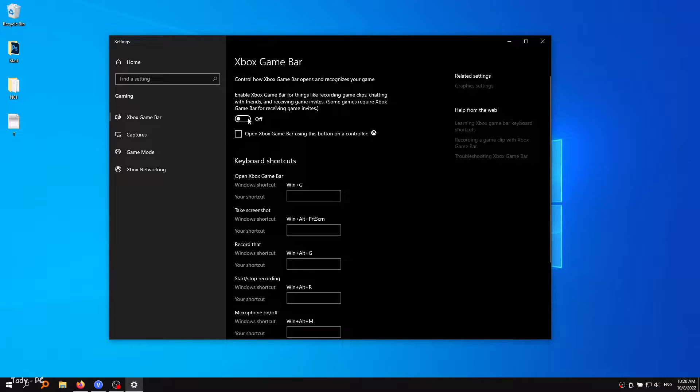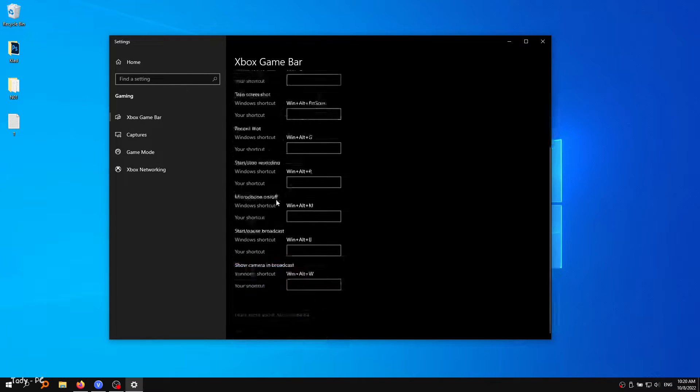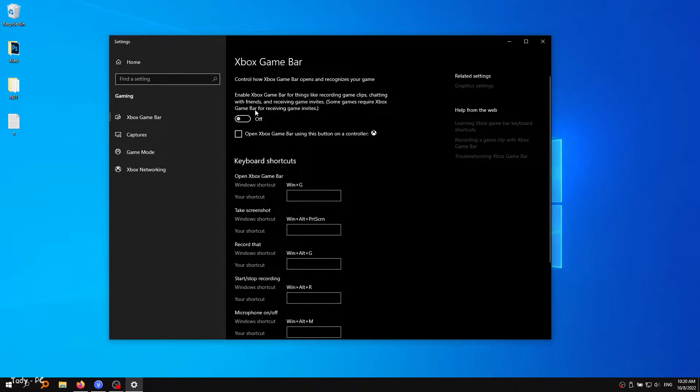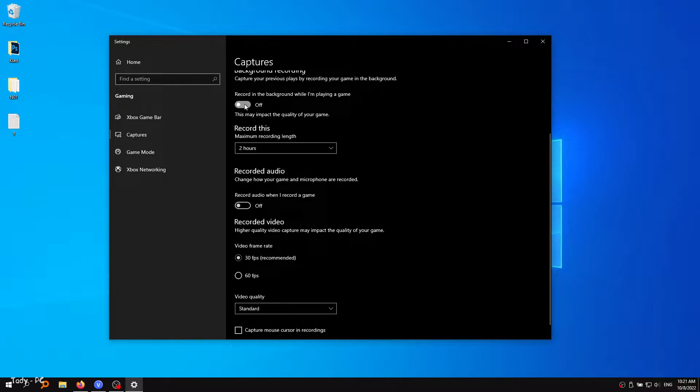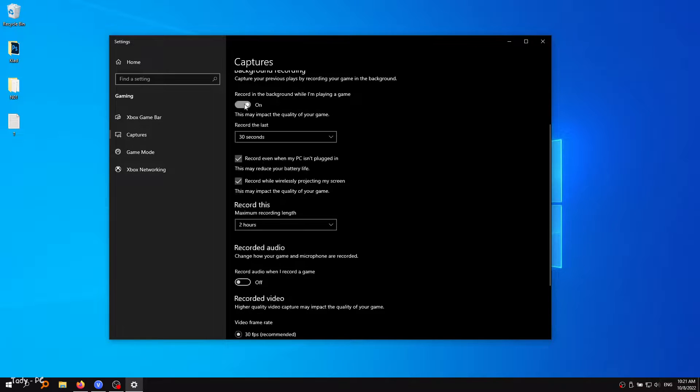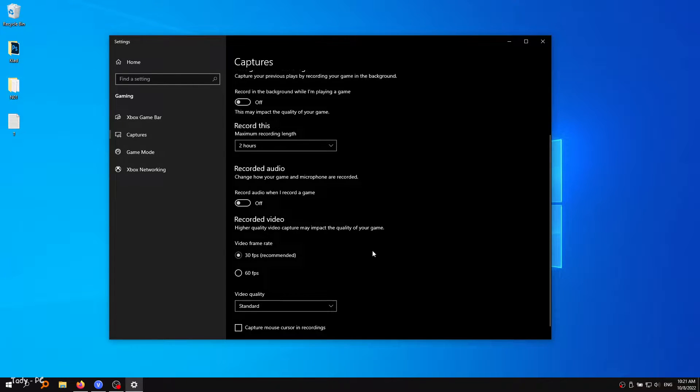After that, go to Xbox game bar under gaming. You have to deactivate this one as this is causing stuttering and crashing in some games. Now go to this box and make sure that the background recording and the audio recording are set to off.